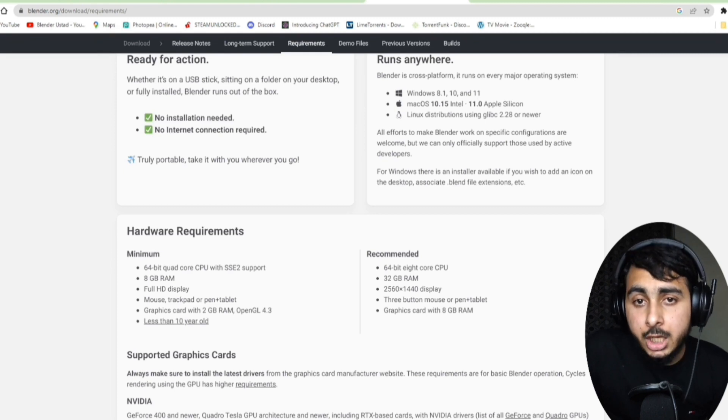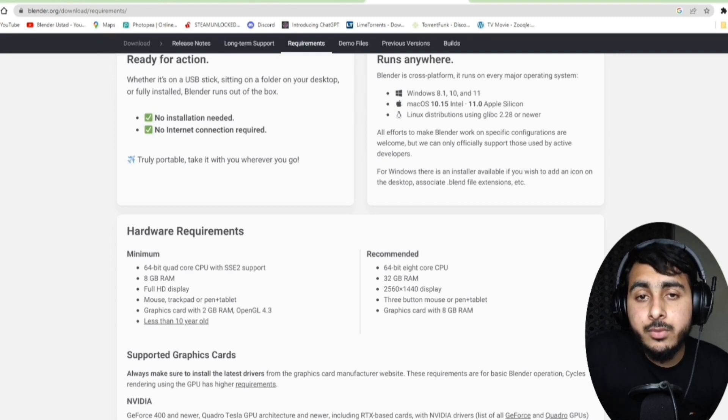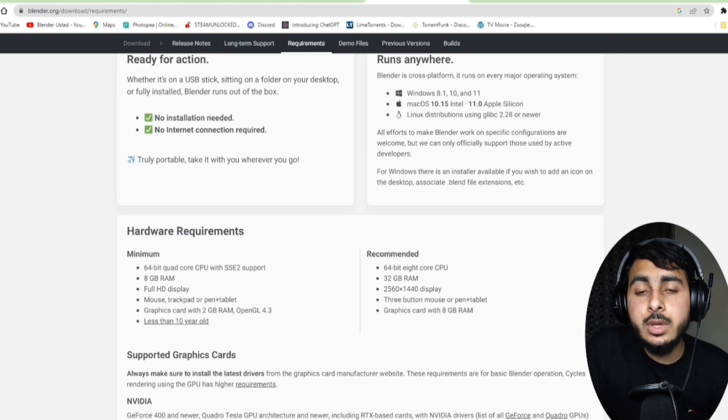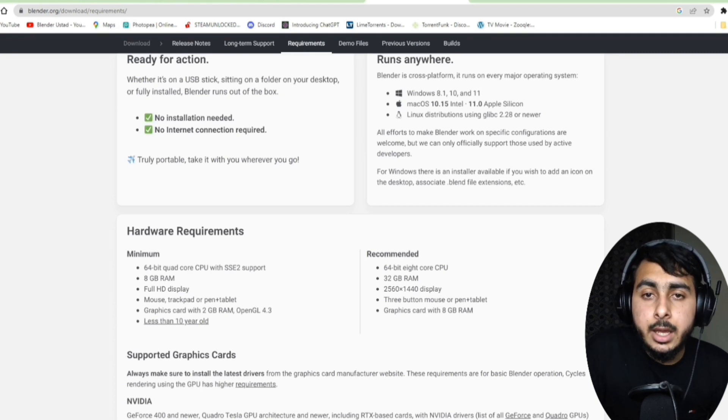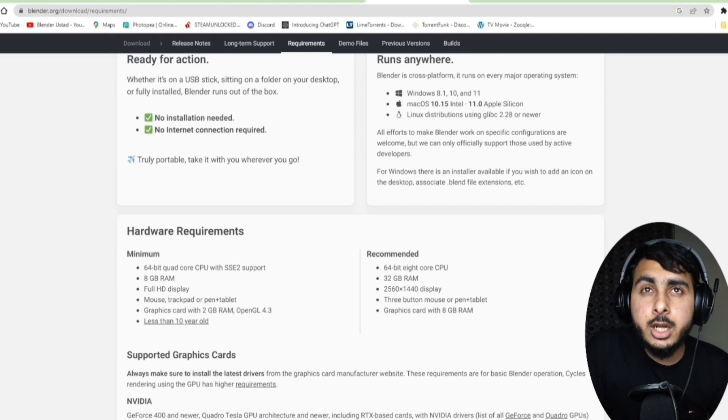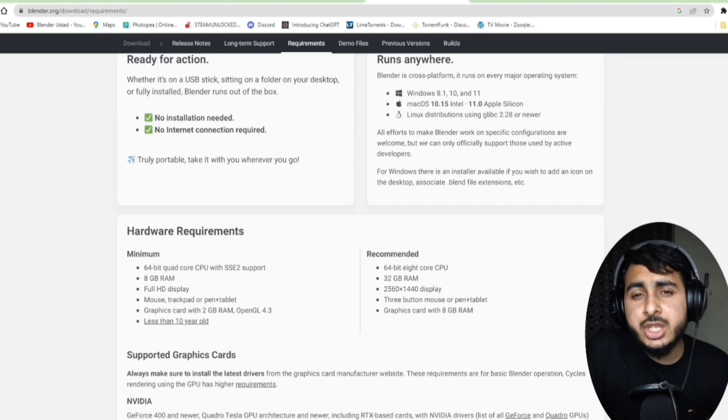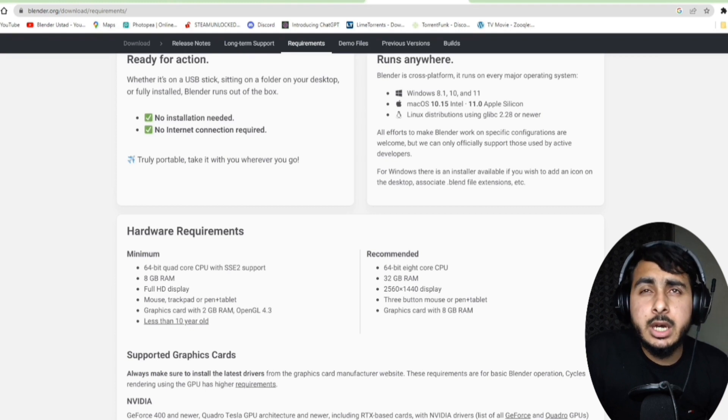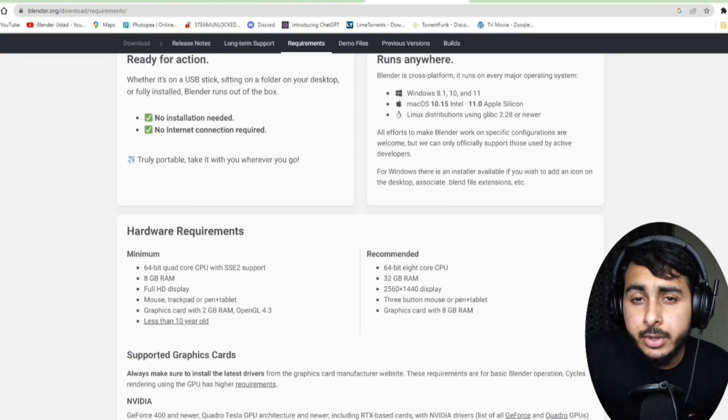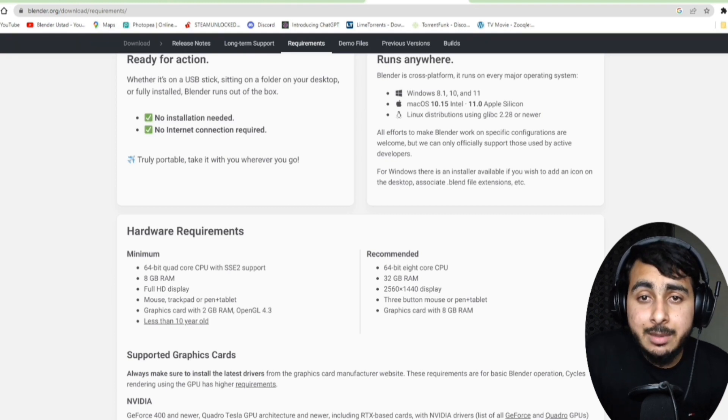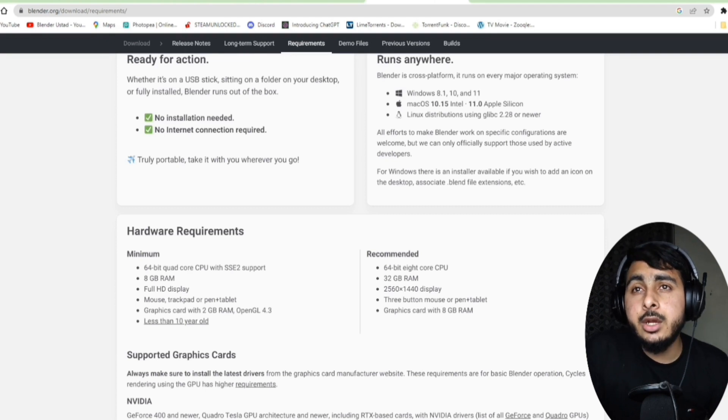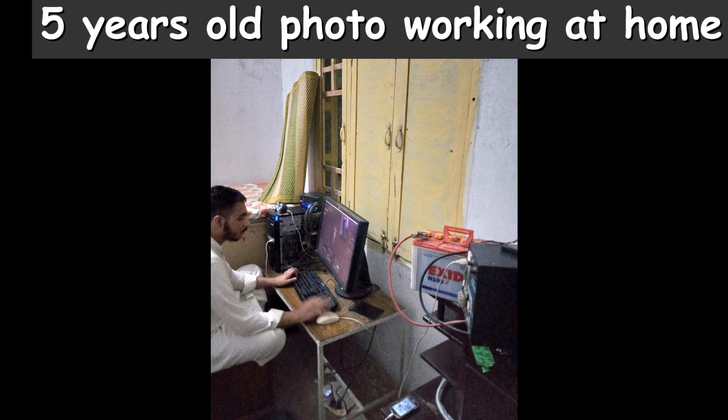So it's simple. I was using an older version, and if you have any issue with these requirements, you can simply download an older version. At that time I was using Blender 2.76, an older version, and the user interface was completely different, but still you are capable to do that and you can work on that too.